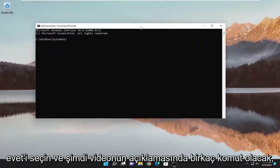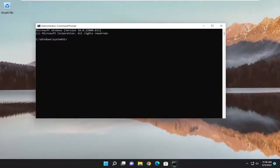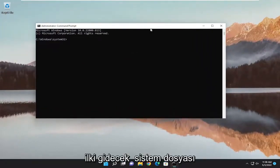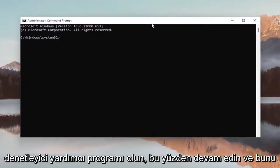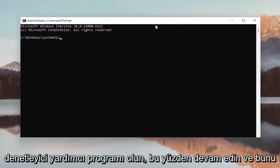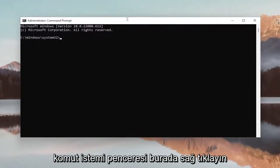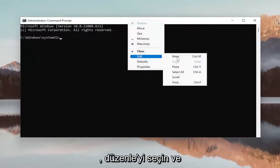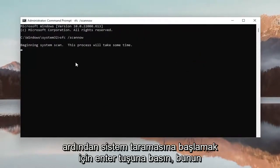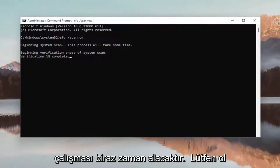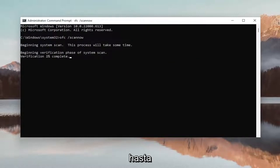I will have a couple commands in the description of the video. The first one is going to be the System File Checker utility. Go ahead and copy that, then go up to the top bar of the Command Prompt window, right click on it, select Edit, and then paste it in. Hit Enter to begin the system scan — this will take some time to run, so please be patient.